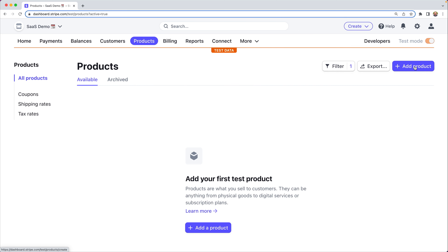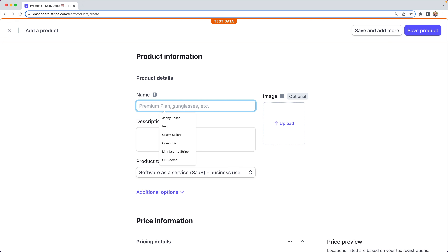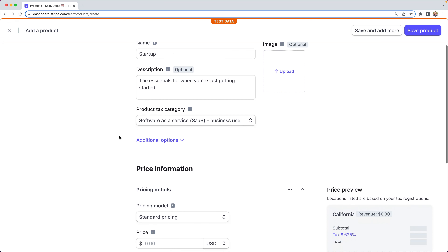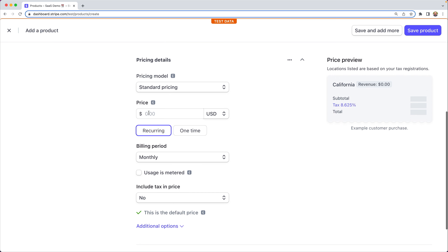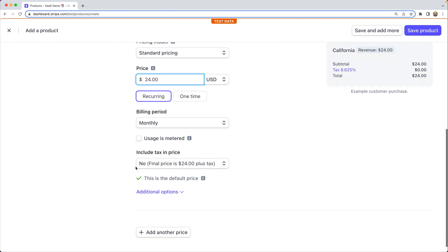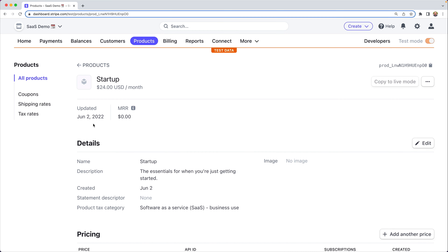We'll head over to the product section and click add product. From here we can add our first product — the essentials you need when you're just getting started. We want to set up a recurring price of $24 a month, monthly, where the tax is not included in the final price. It's going to be the final price $24 plus tax. At this point we'll have the simplest product modeling possible set up.